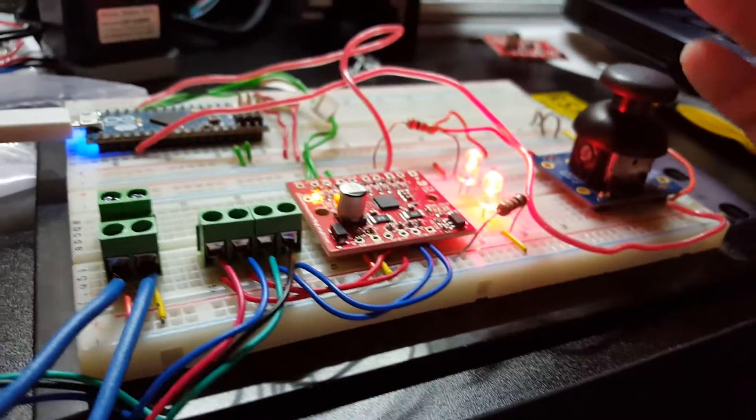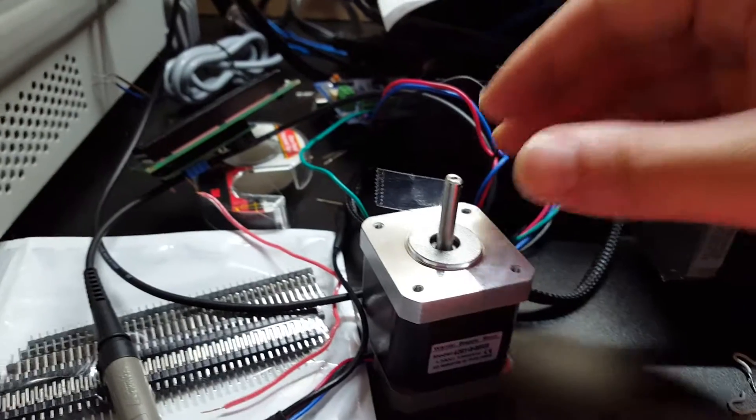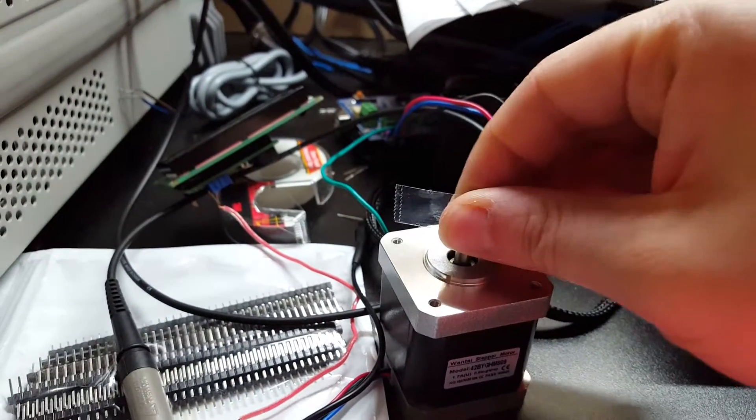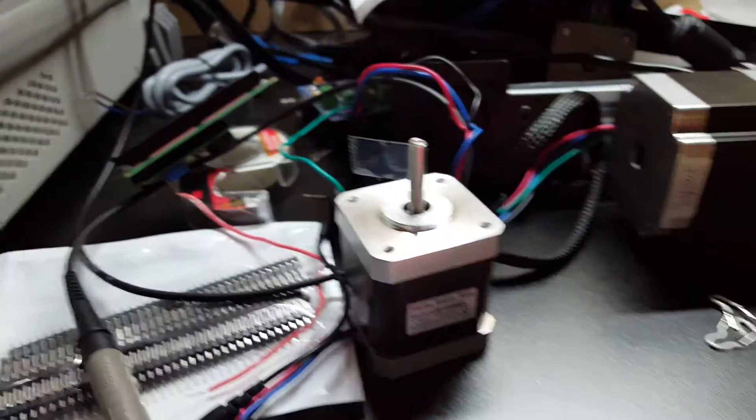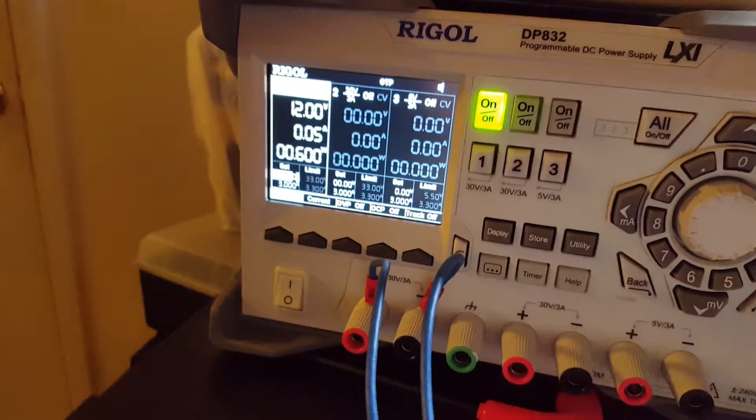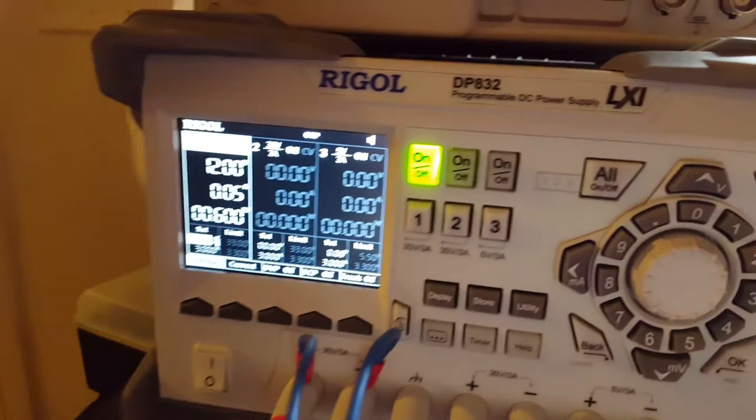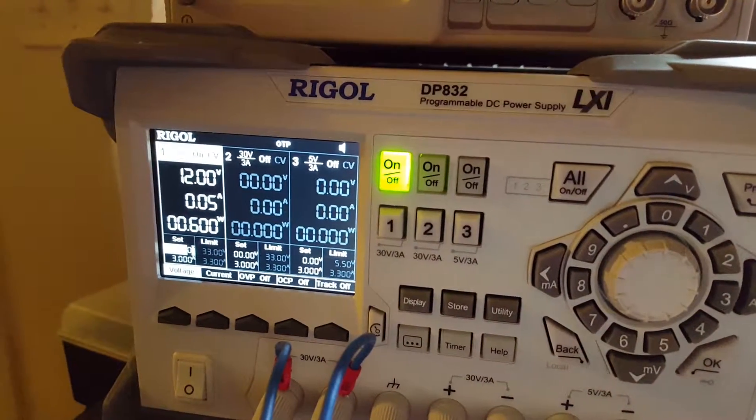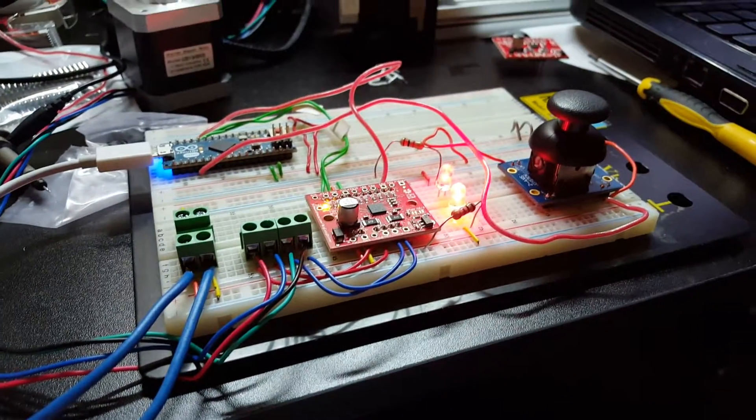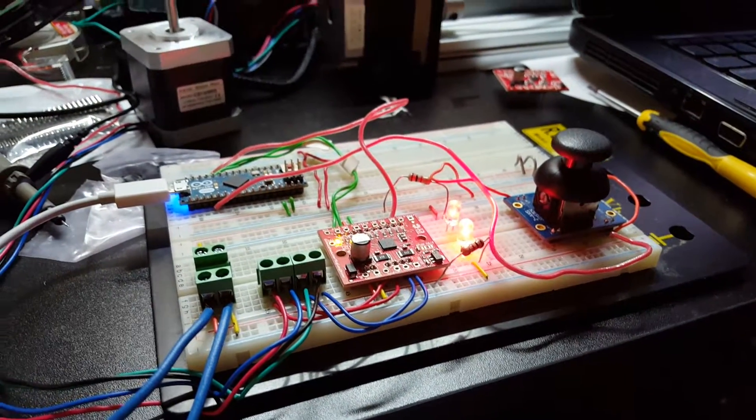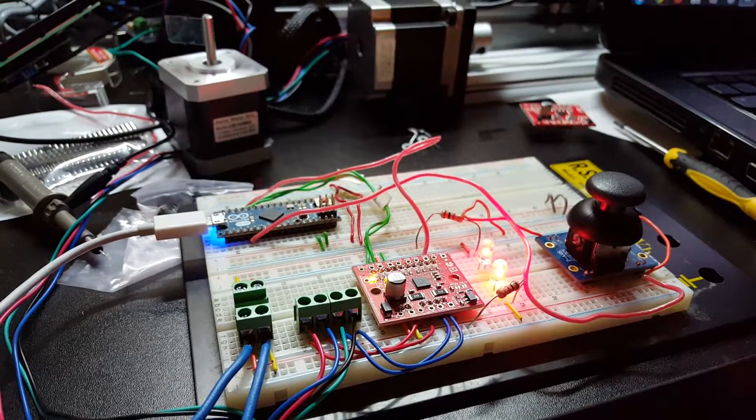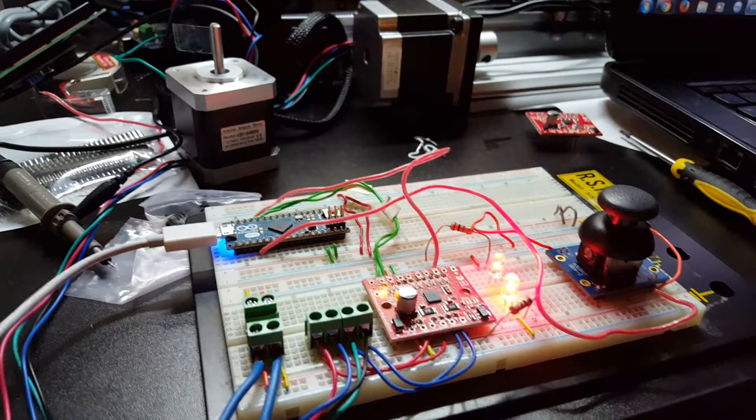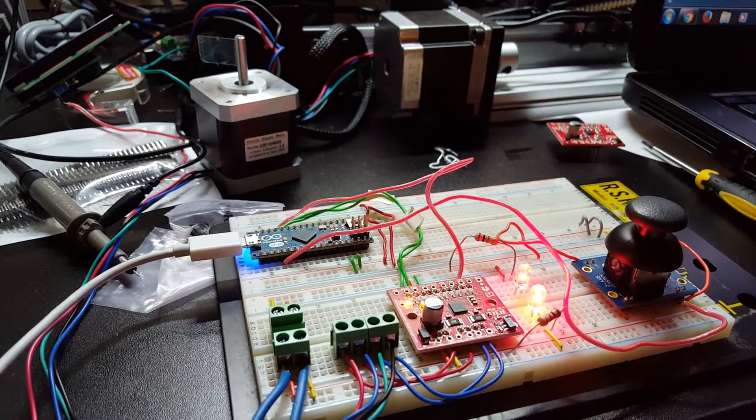So right now you could turn the motor manually and it's not going to fight you or anything. According to the power supply, we're only pulling about 50 milliamps, which is pretty reasonable. Most of that's the LEDs and the controller, but the motor itself isn't pulling any load.